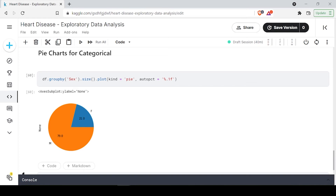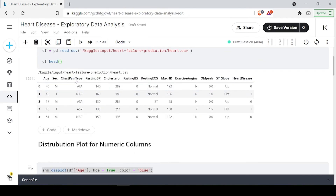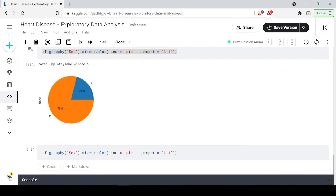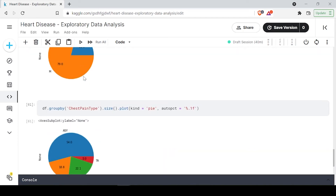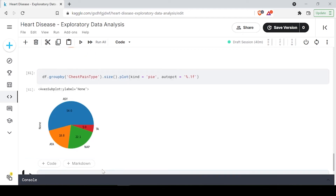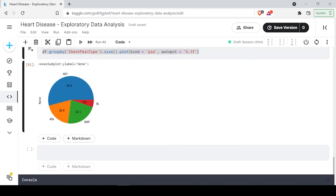We can do the same for other categorical columns. Let's take chest pain type — we are having four types of chest pain. Executing the pie chart shows that the maximum number of patients are having ASY, which is asymptomatic pain. Around 50 percent of them have this type. Only about five percent are having another type. This helps you analyze that if a new person arrives, there is a 50 percent chance they have asymptomatic pain, as TA type is very rare.